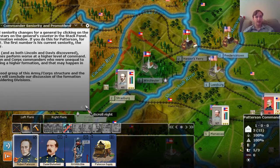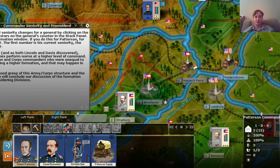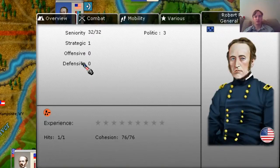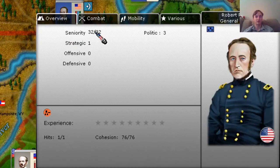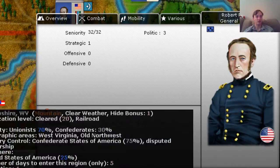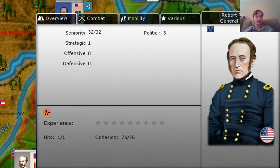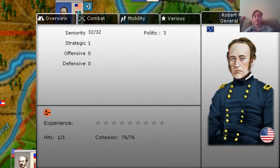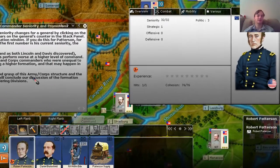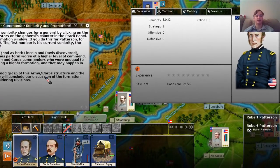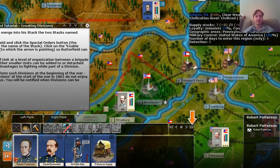One other thing to quickly look at before creating divisions: if you click on the elements, you can see that Patterson has a seniority of 32. His current seniority is 32 and his starting seniority is also 32. You have to increase by four to be able to be promoted. As you play the game, you're going to want to promote generals — especially from one star to two stars, so they can lead corps, and in certain situations from two star to three star. Note that sometimes when you promote generals, their stats can decrease because they don't always perform well at a higher command level.